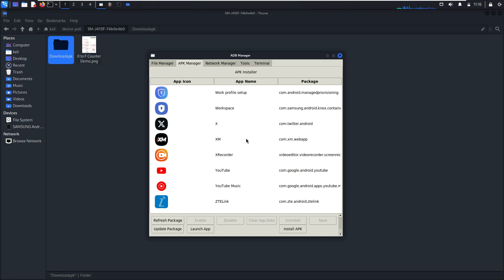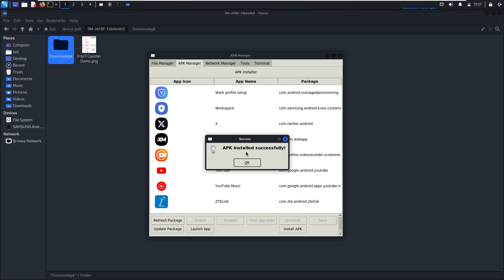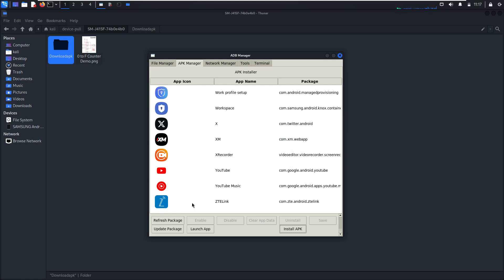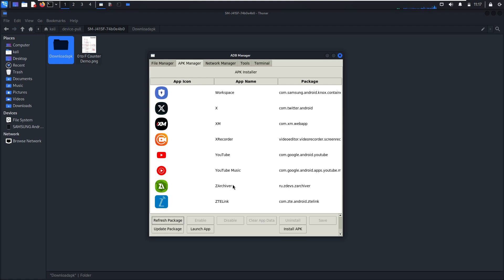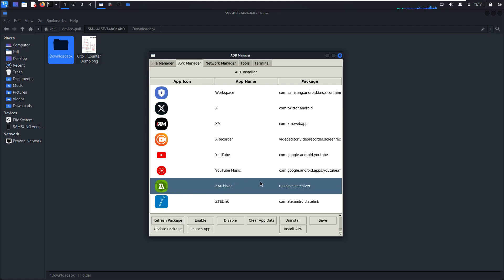So let's install it. Device pool, this download APK, Zarchiver package, open. Wait a few seconds according to your phone CPU. As you can see, APK installed successfully. Refresh package. Zarchiver is installed.